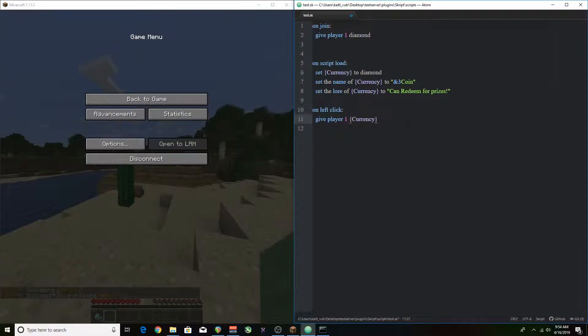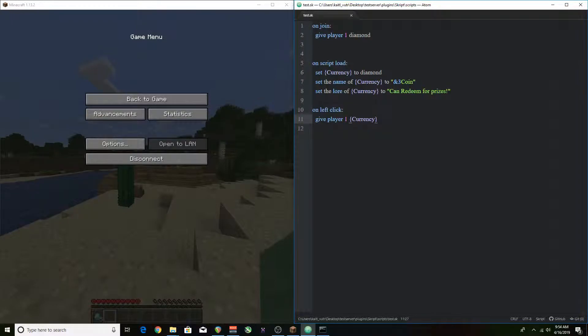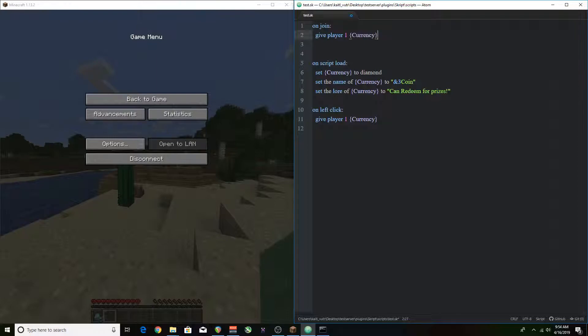I forgot one thing though. We want to change the on left click give player one diamond to currency and we also want to change the on join to currency too. So you're not getting a diamond you're gaining currency.